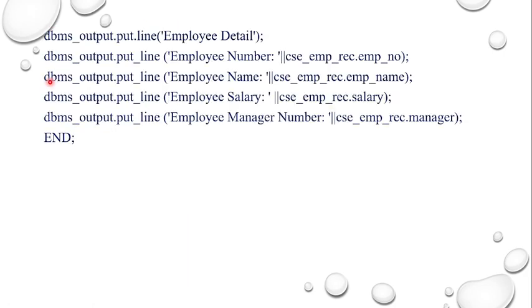Now we want to see the output. We can write the code like DBMS_OUTPUT.PUT_LINE 'Employee detail', then it will print. You can give the line like this: employee number followed by the object we created CSE_EMP_REC.EMP_NUMBER, and followed by employee name, and followed by employee salary, and followed by employee manager. At last you can stop at the END.